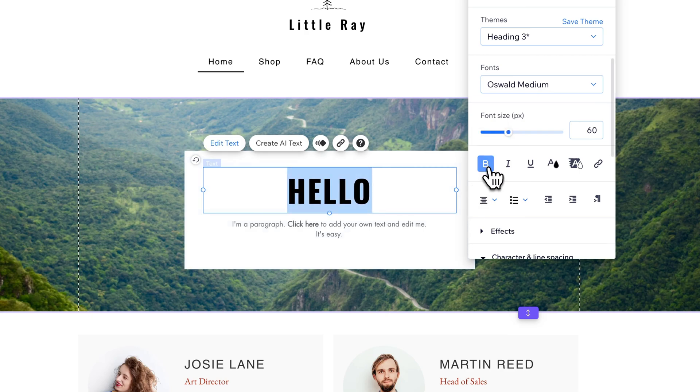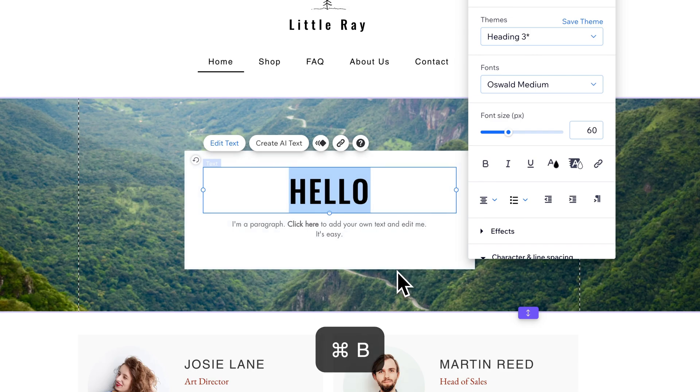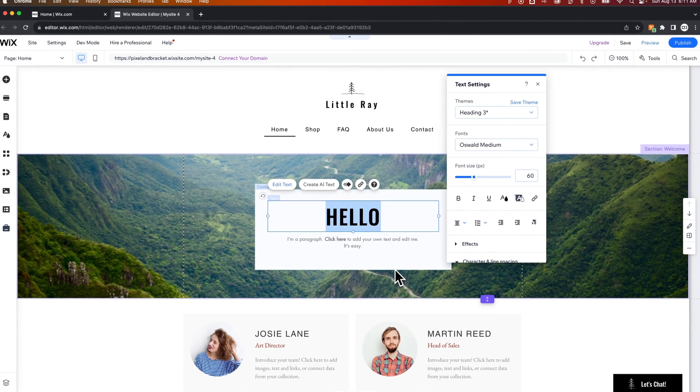You can see how to bold text here just by clicking this button and also the shortcut key command or control B will allow you to bold any highlighted text really quickly and easily here on Wix.